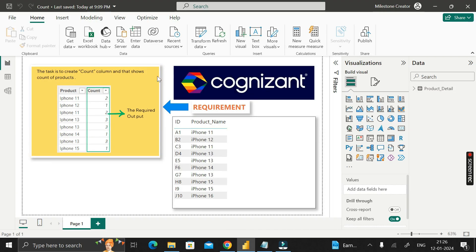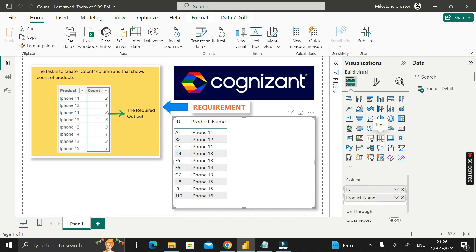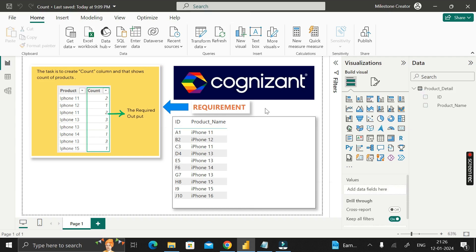Let me show you the report view. Here you can see a table visual where I have dragged the ID and product name columns from the product_detail table into the column section. Our requirement is to create a new column called 'count', and that column should show the count of the product.